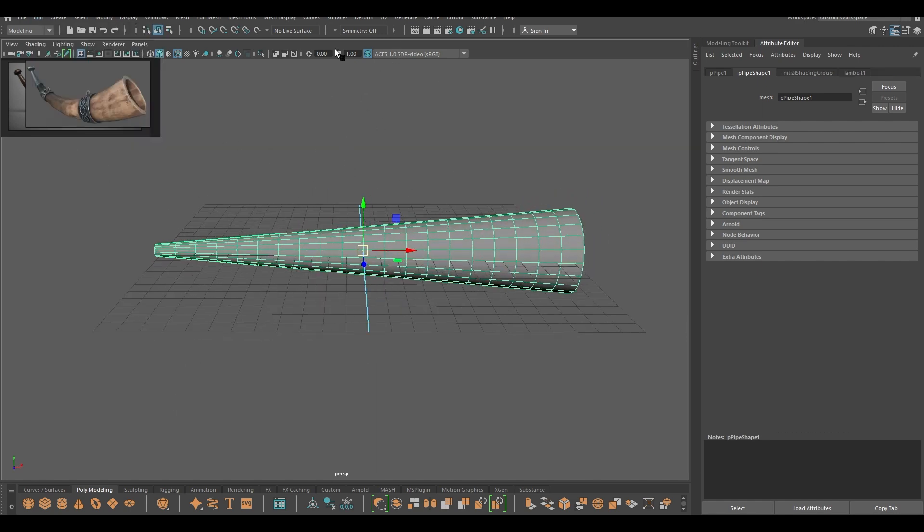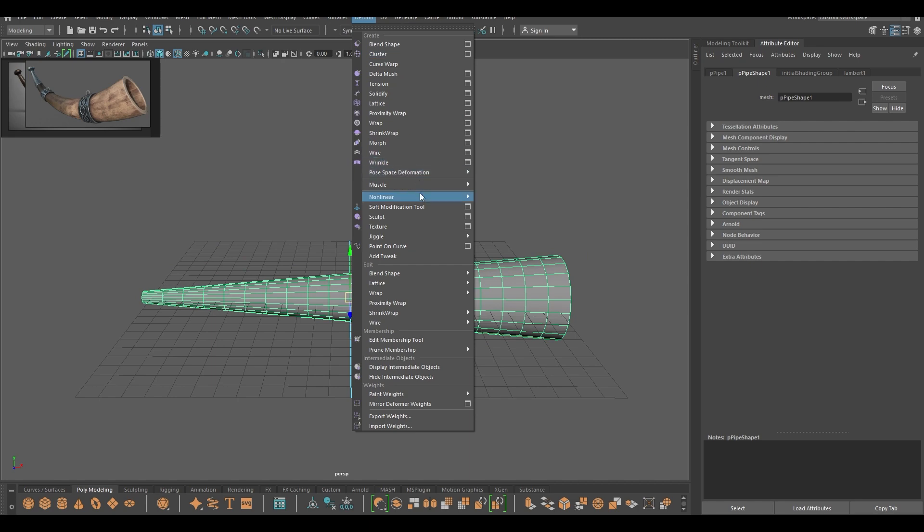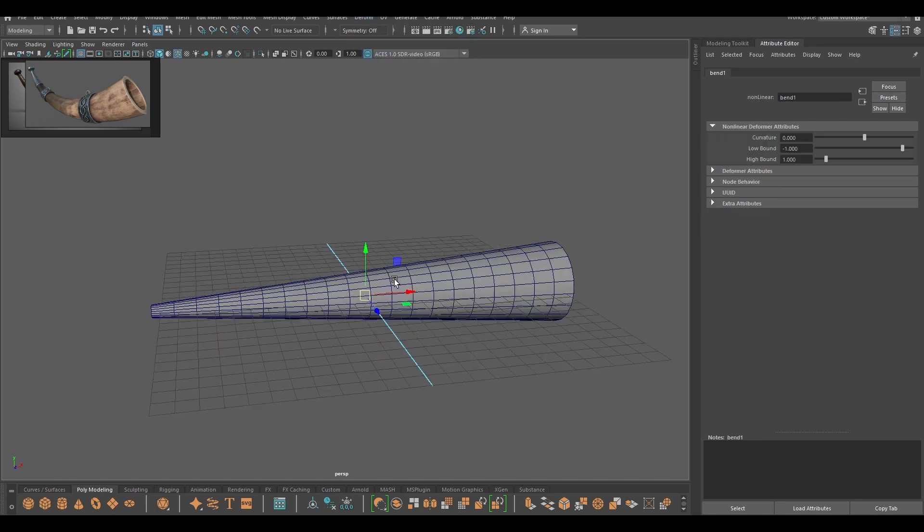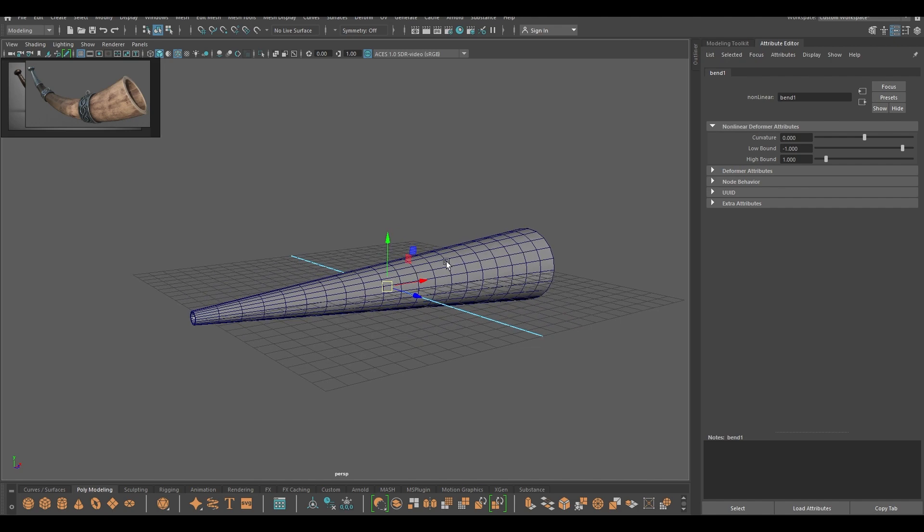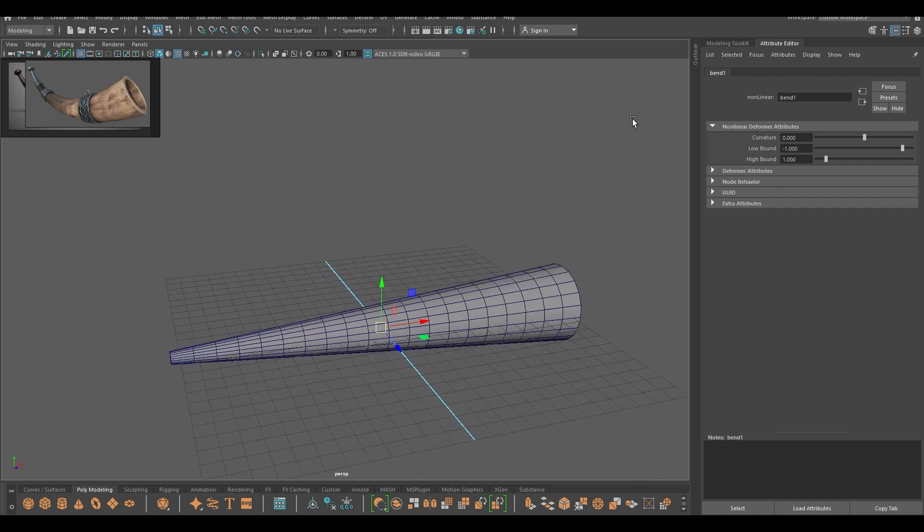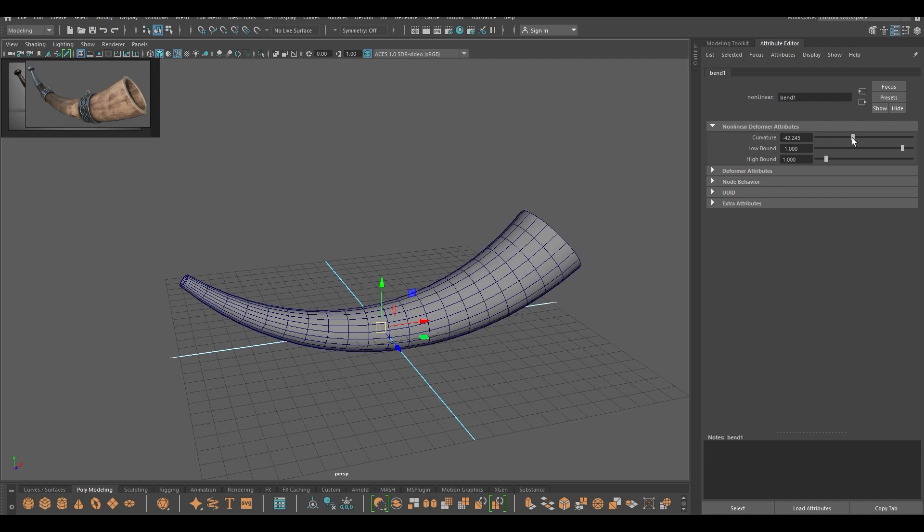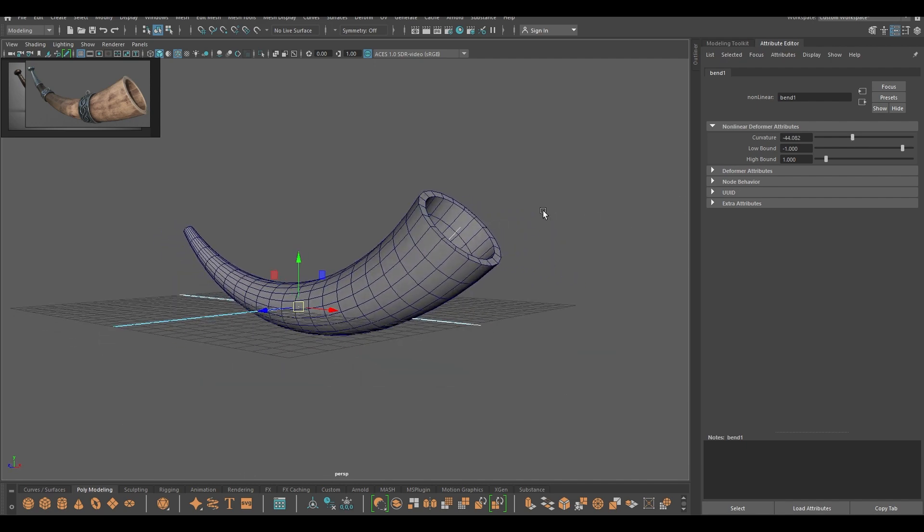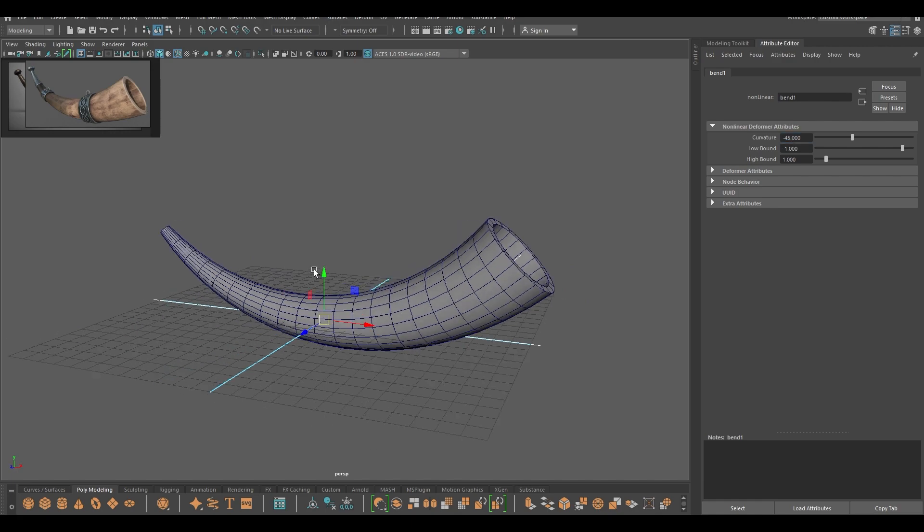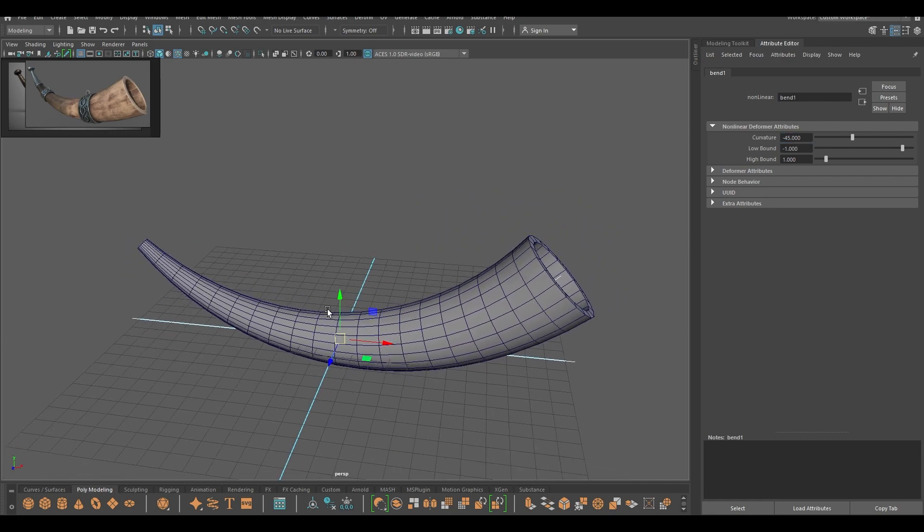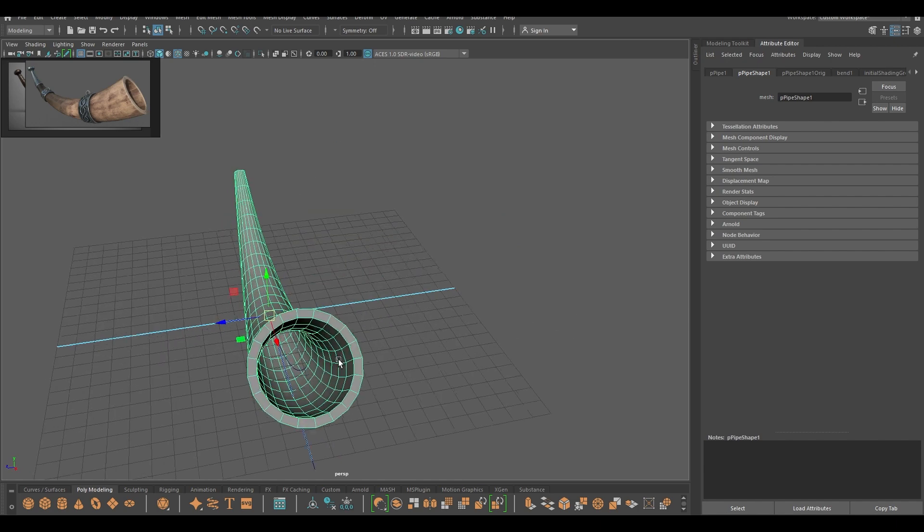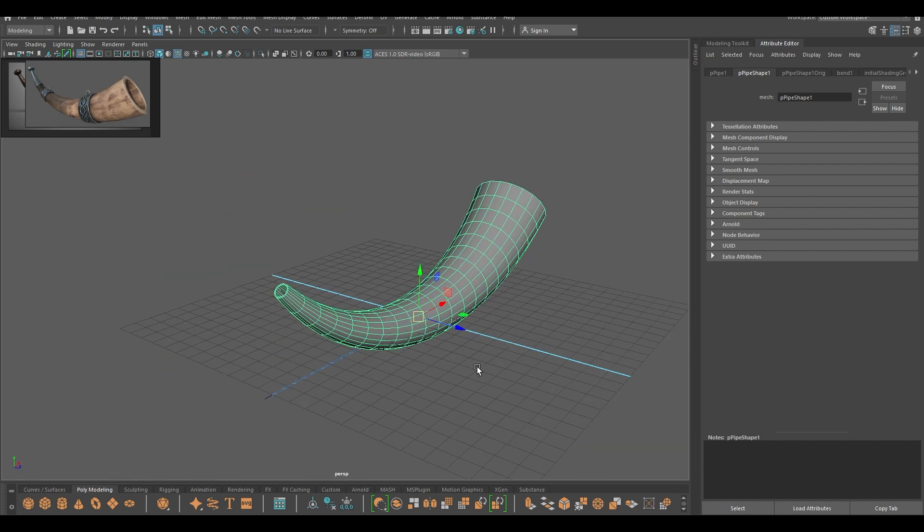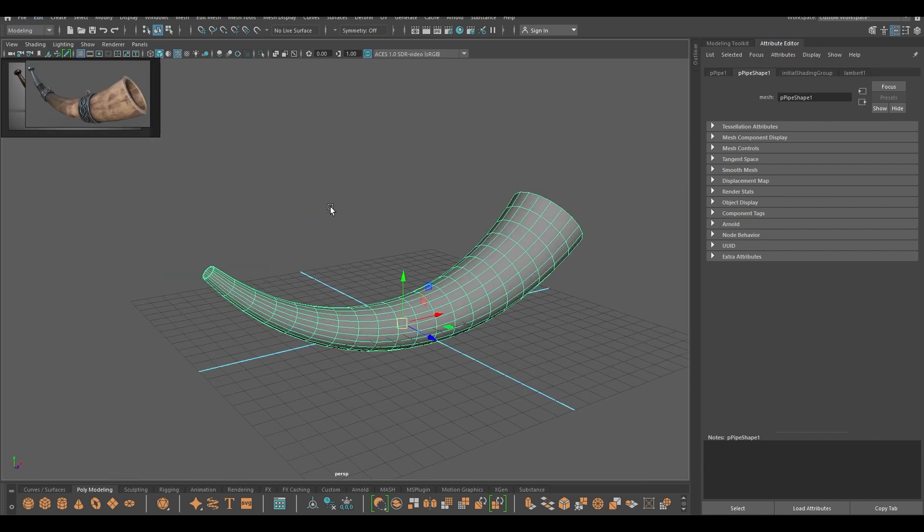Now to bend this we need to use a bend modifier, so again go to deform. In the nonlinear, select this bend and add some value in curvature. 45 seems fine. Now again to remove this modifier, select your mesh, go to edit, delete by type history.